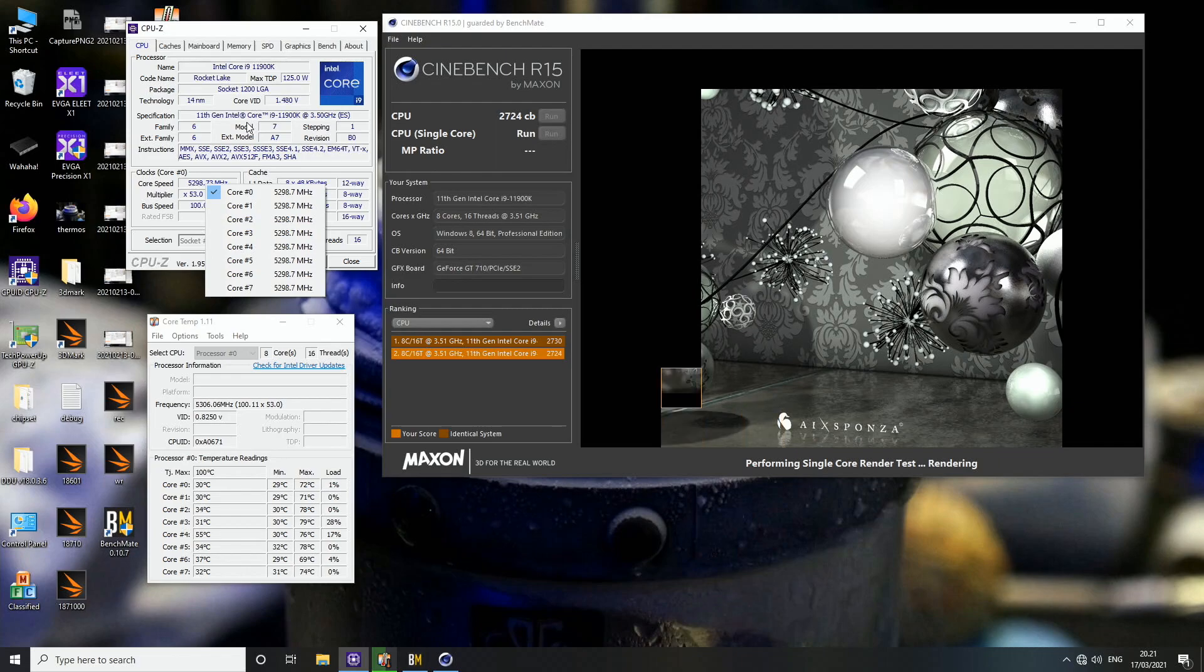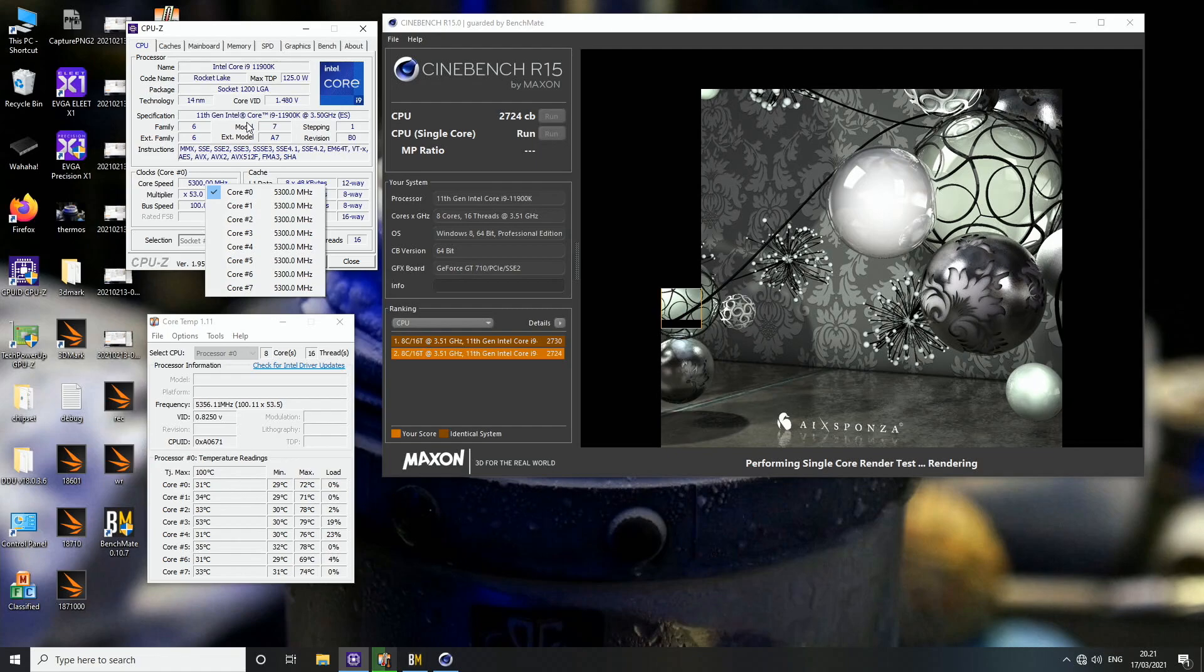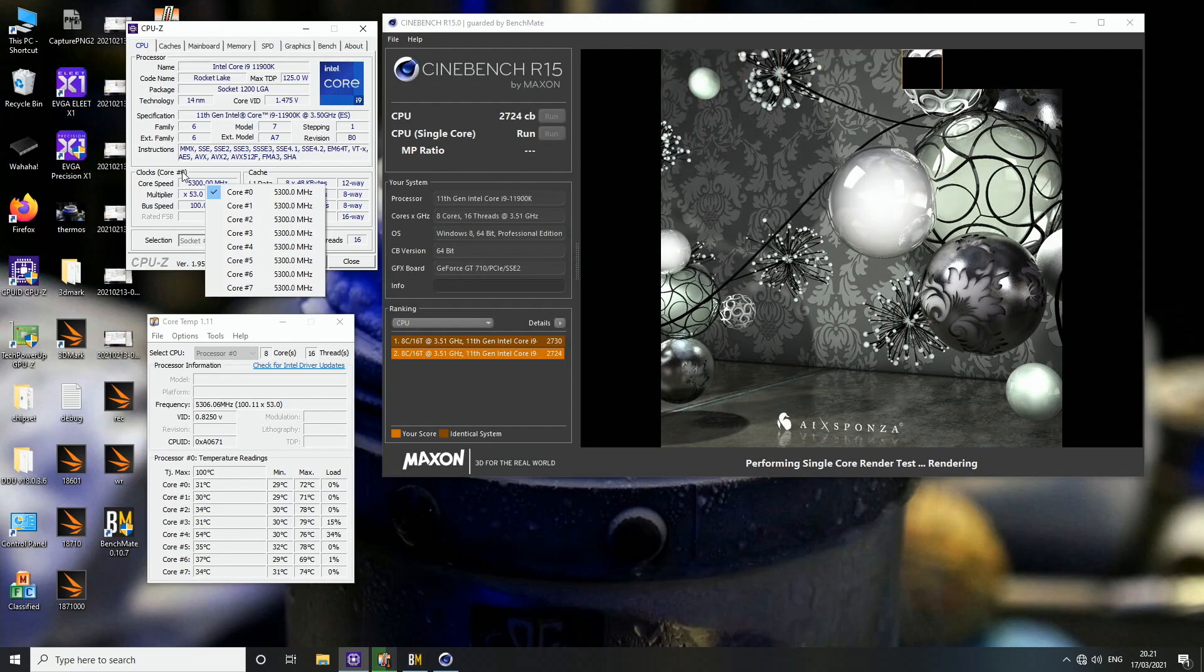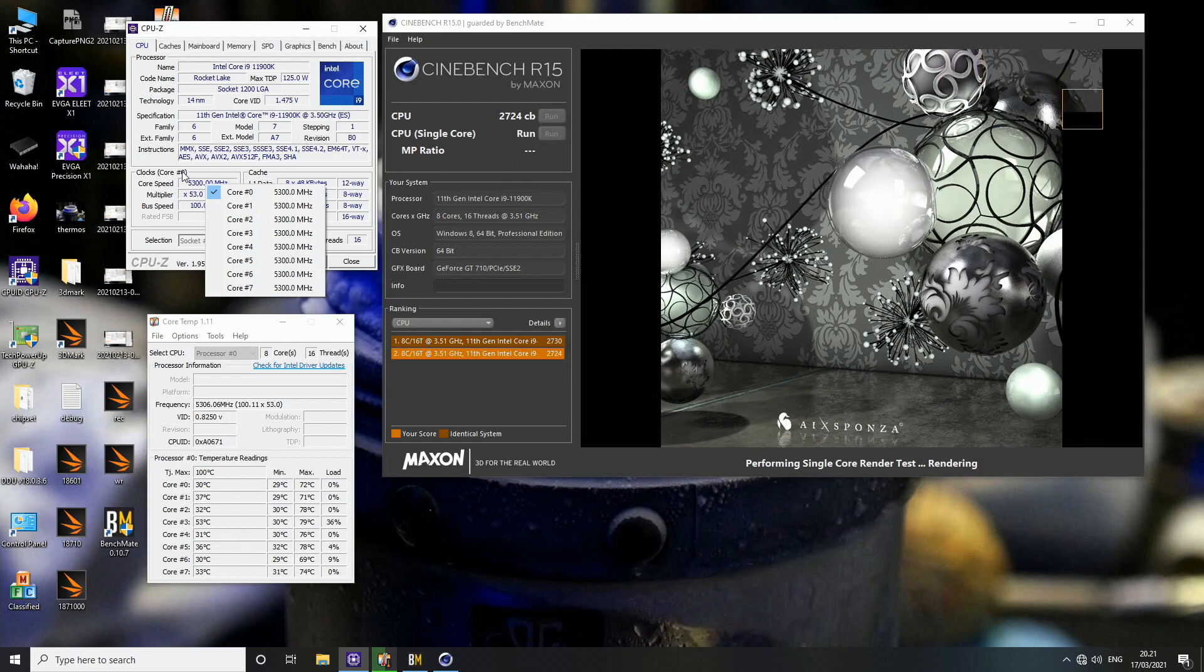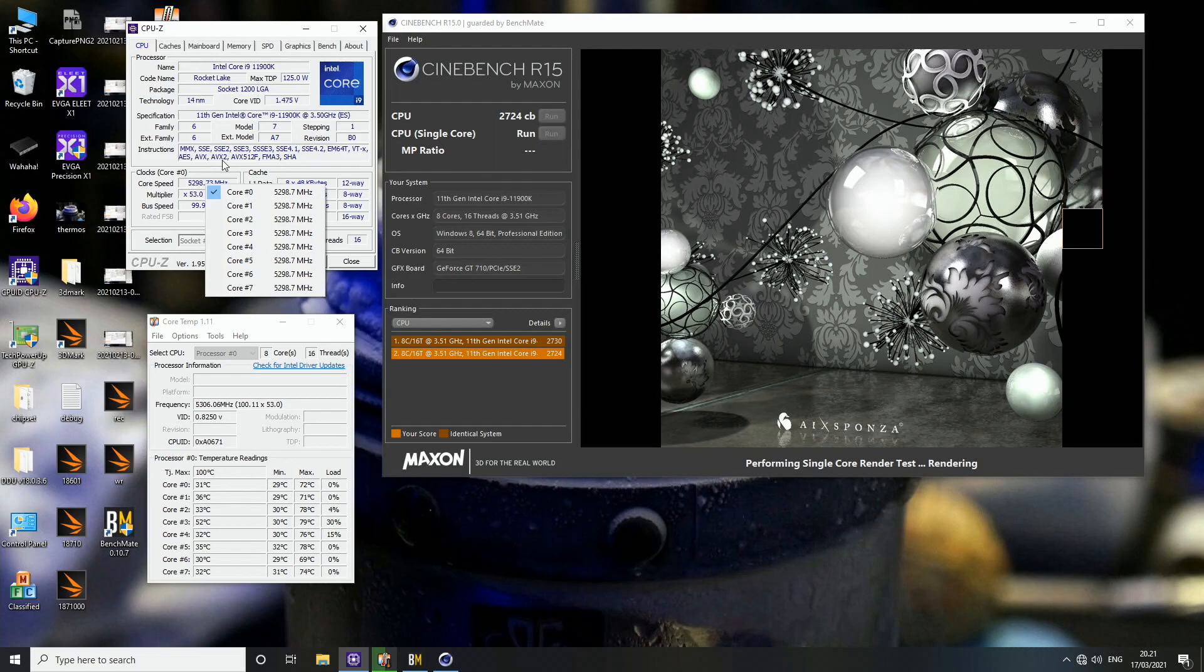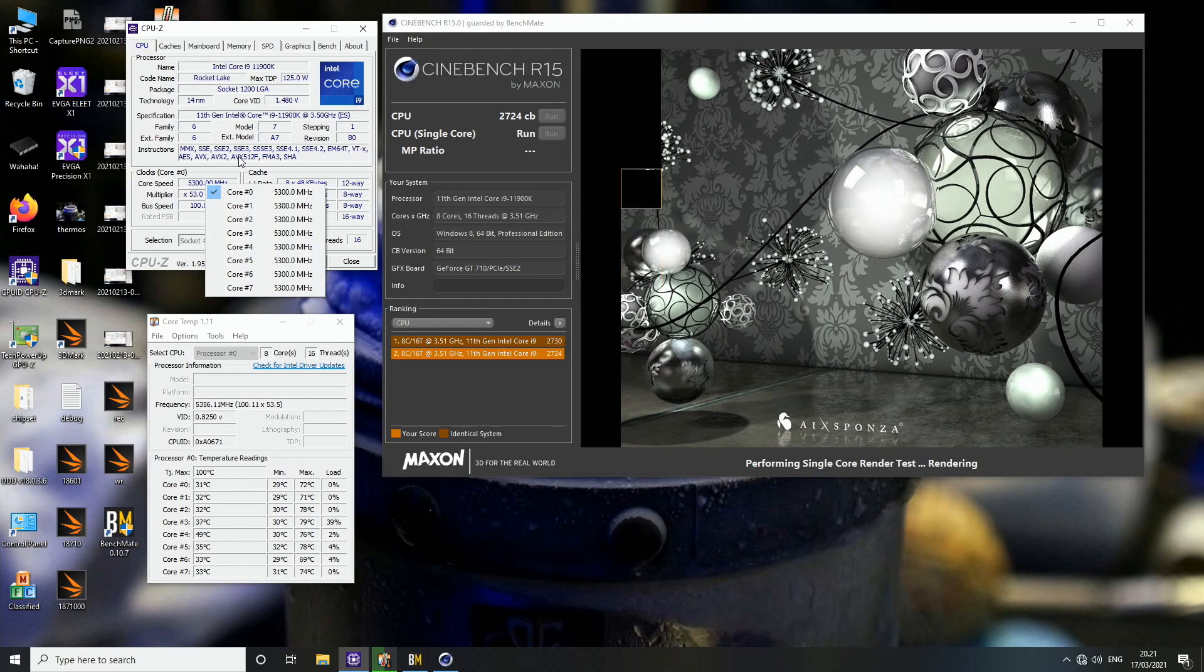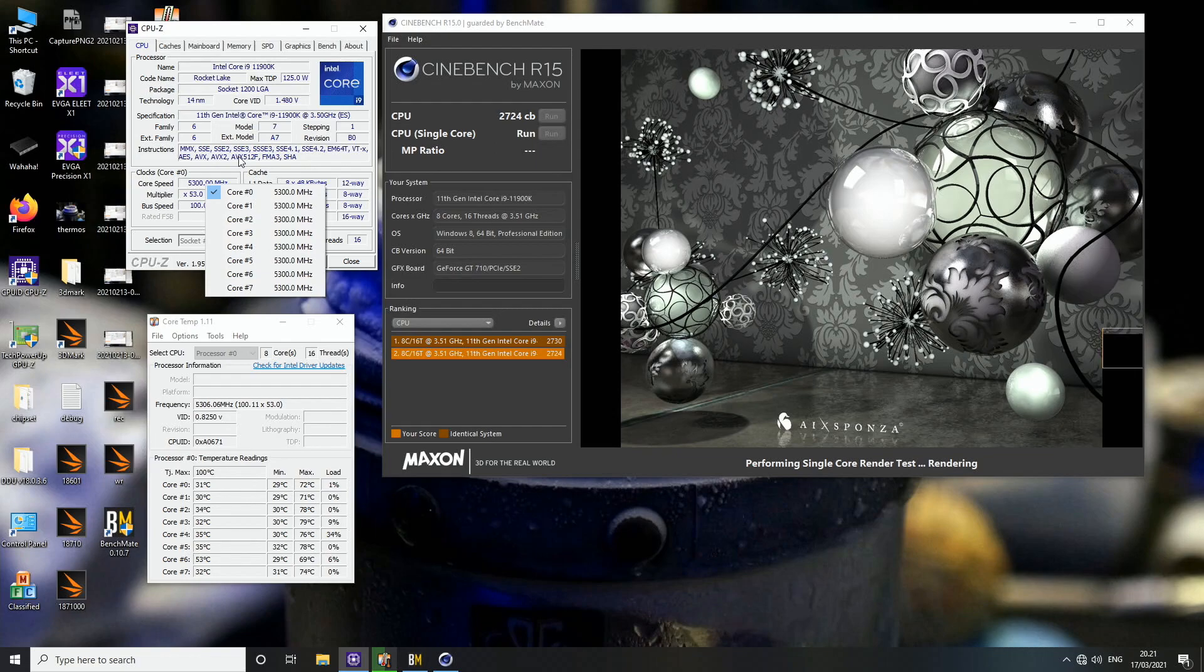I couldn't do Cinebench R20 at 5.3 at all. Even when I set the voltage up to 1.5 volts, it runs the test for a while and then it fails. This particular CPU cannot do 5.3 daily for non-AVX all core workloads. I think the highest speed would be 5.2, then lower in AVX based workloads with the negative offsets like minus 200 to minus 300 for standard AVX and AVX2 applications, and maybe minus 300 to minus 400 for AVX-512 applications as the power consumption will go up a lot in workloads that can really utilize the AVX instruction sets.